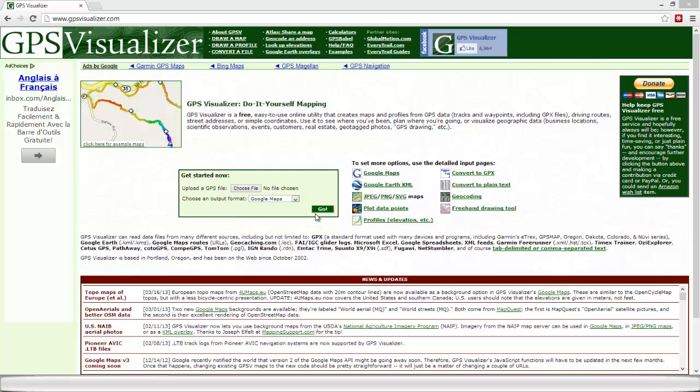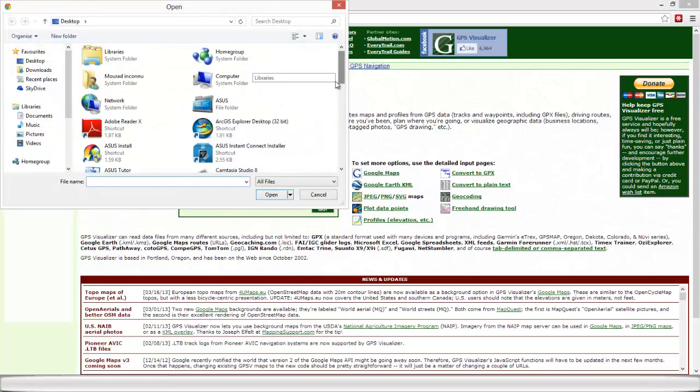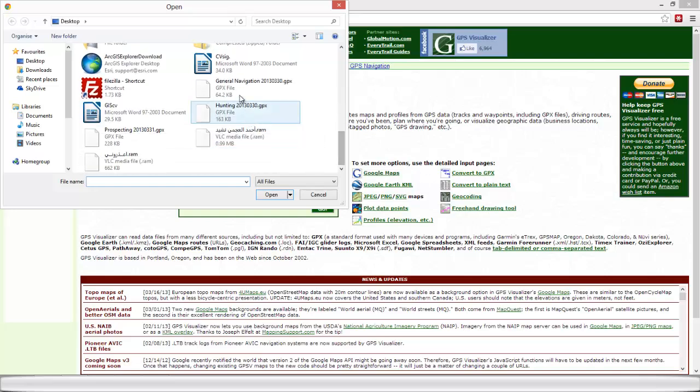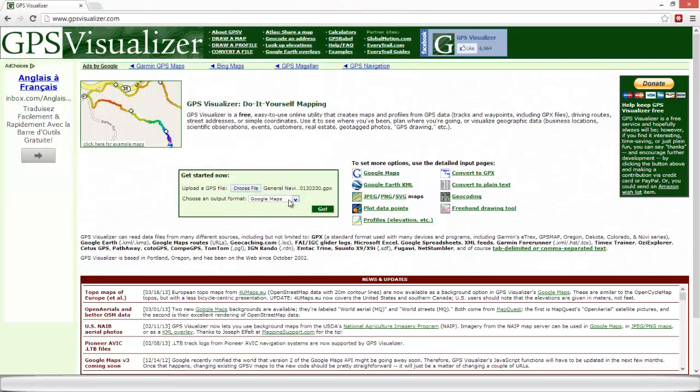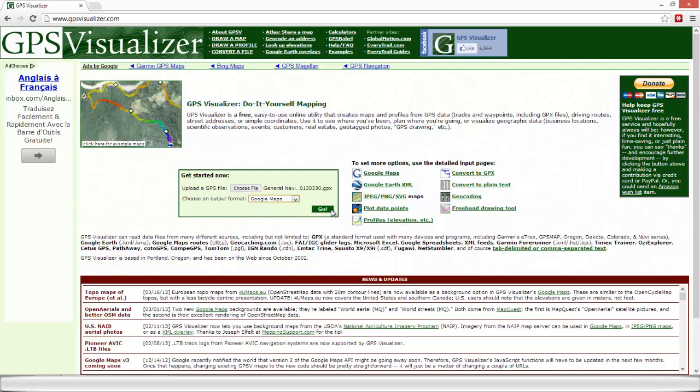So to start off, you can simply choose your file from there, you can upload your .gpx file, you choose the output format, so we're going to keep the Google Maps format and click on go.